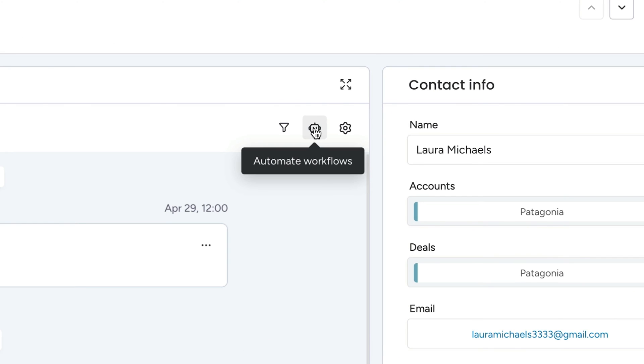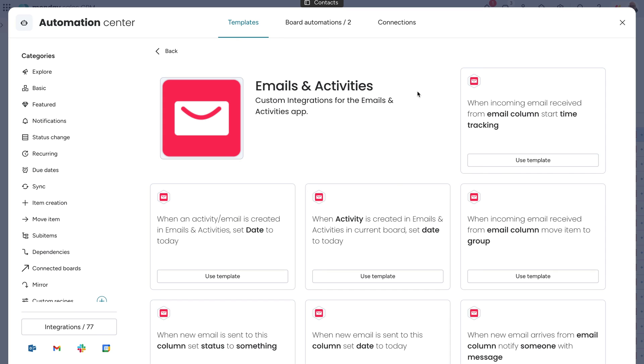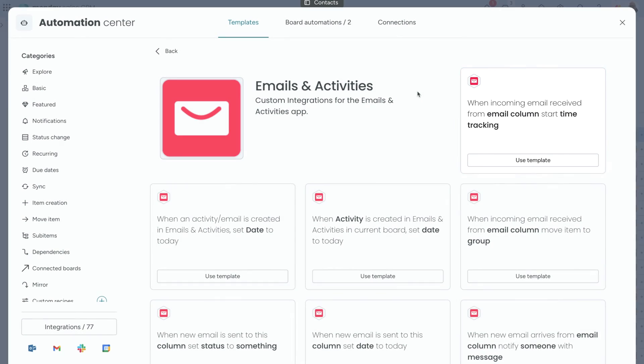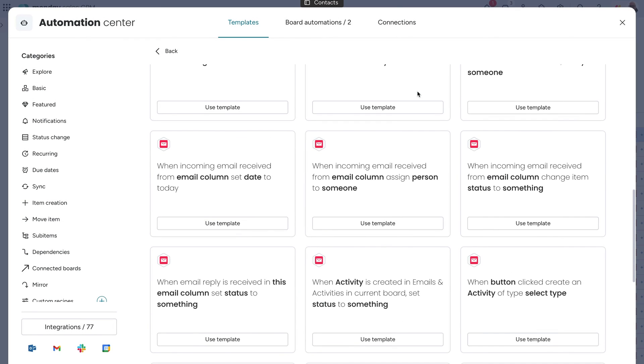Power up your sales workflow with automations. Maybe we want to start time tracking once an email is received, or adjust a status label once a lead replies.